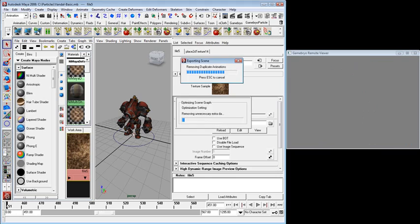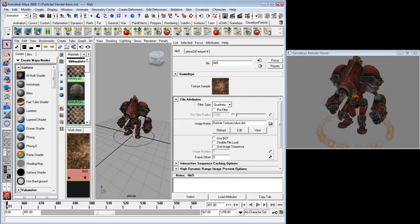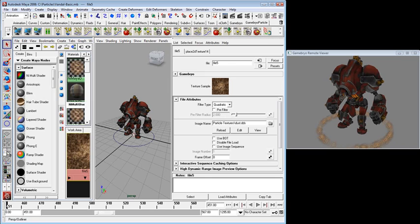Let's refresh our viewer. There's the dust, and we're ready to go.